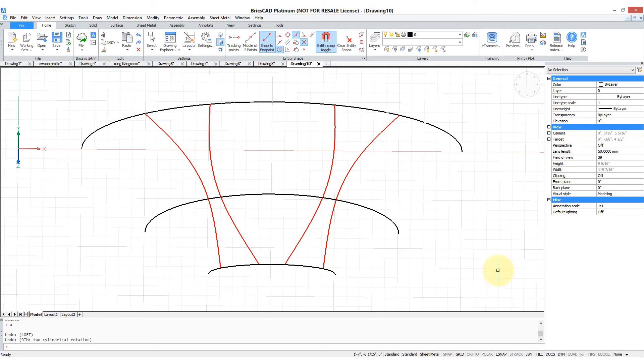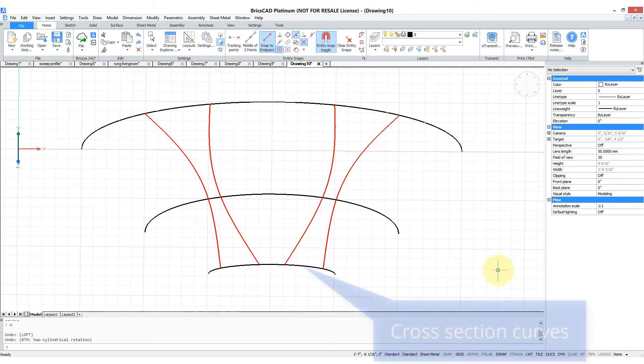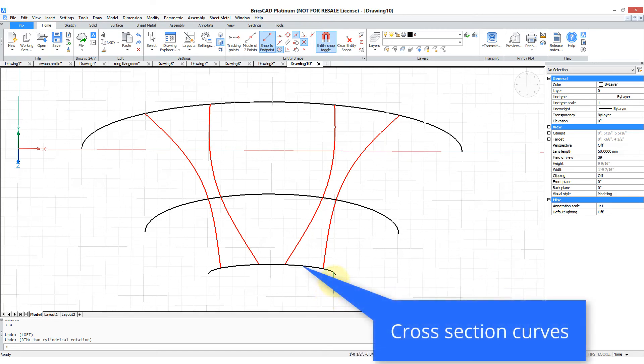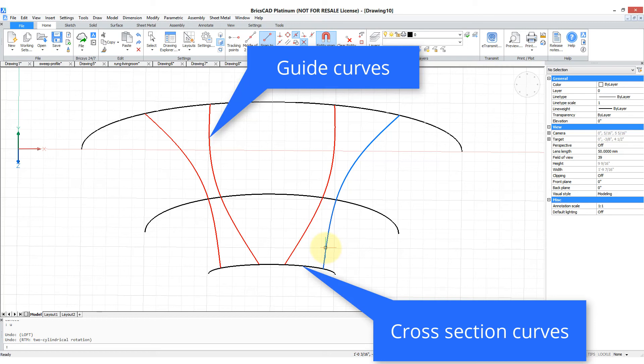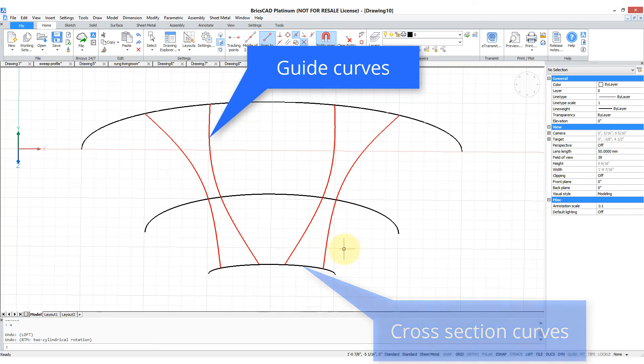While the loft command normally generates curved surfaces that go in two different directions, you can also control how those directions go through guideline. Here I've drawn cross-section lines in black, these are elliptical arcs, and then I drew these guidelines in red to be able to distinguish them. Those are splines that I attach to the cross section with the nearest object snap.